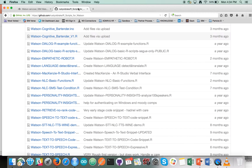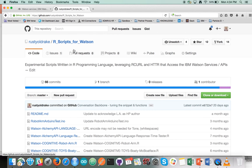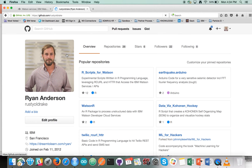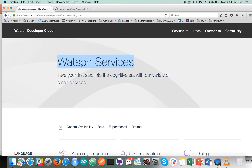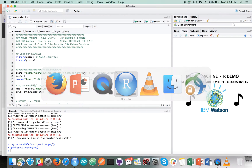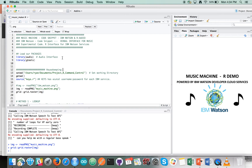The code snippets are all available here on my GitHub repo, R Scripts for Watson. We're going to use the speech services and weave them into what we're looking at today, and I will also post this music maker code on there as well. So let's jump in and have a look.